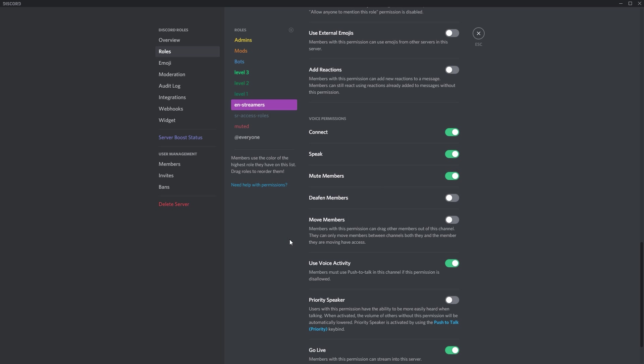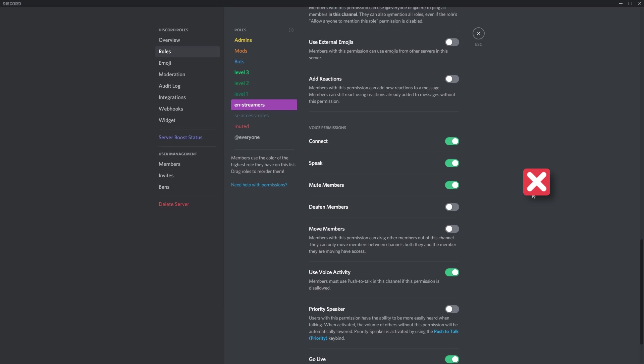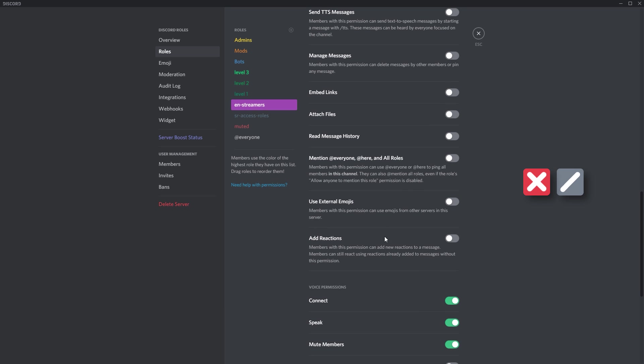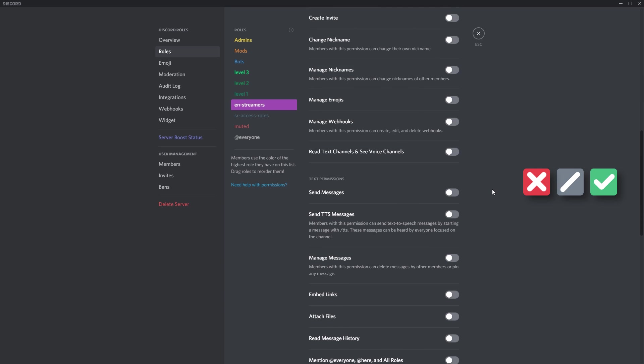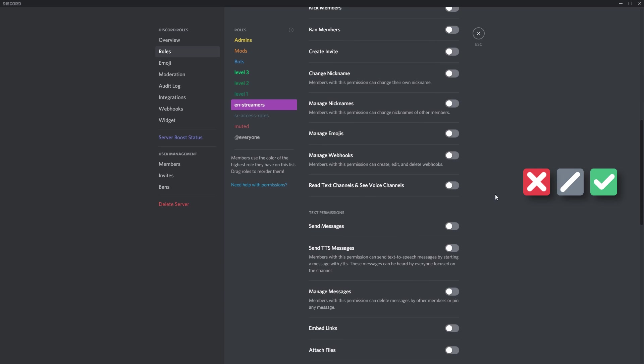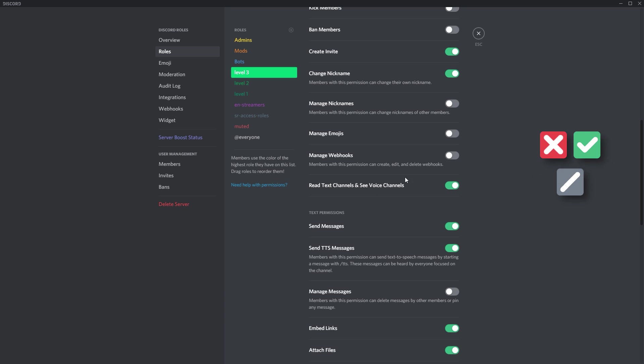The reason I did not select the read text channels is because I've got levels in my roles. So level one, two, and three will automatically get those roles inherited.